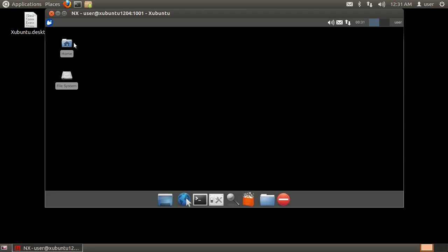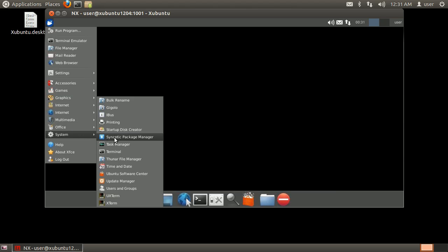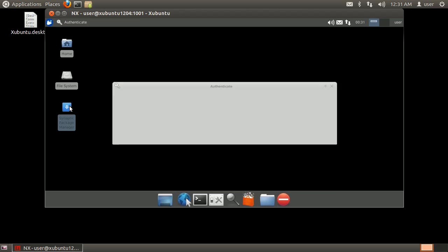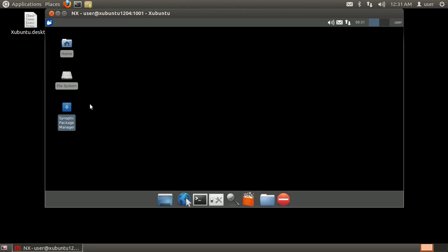Go to Applications, System, then click and drag Synaptic to the desktop. Try launching Synaptic, entering your password when prompted. As you can see, Synaptic did not launch.